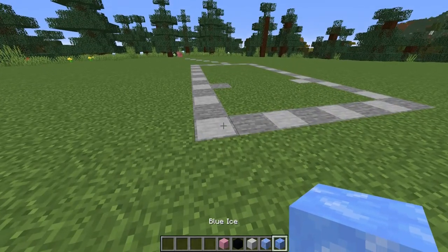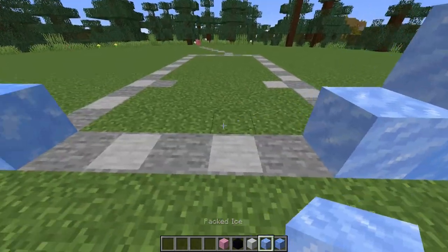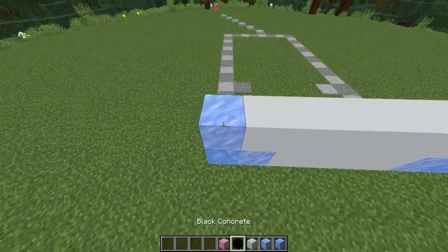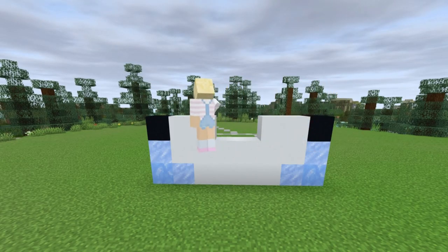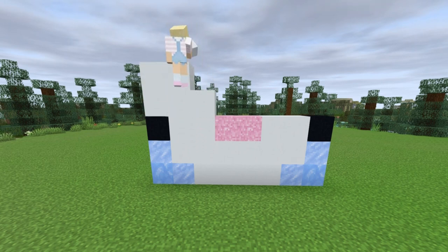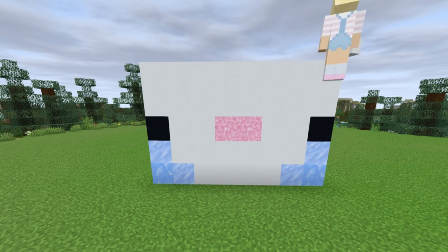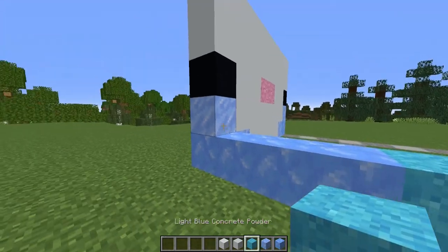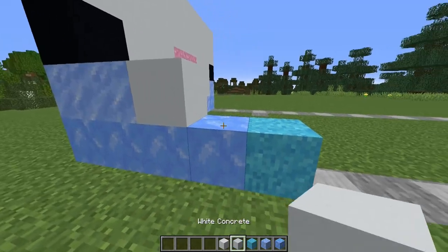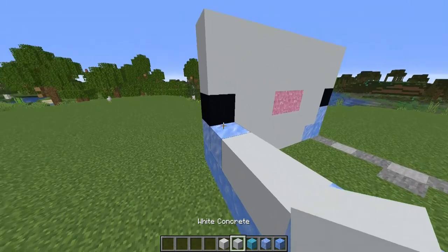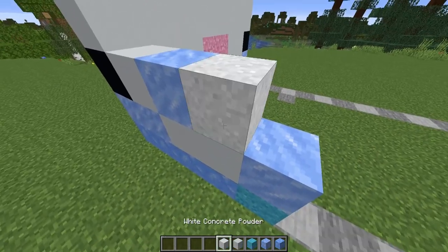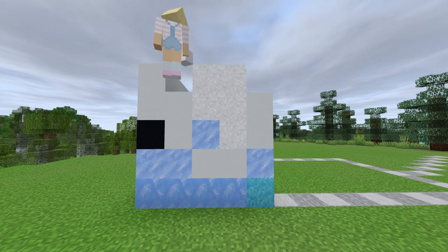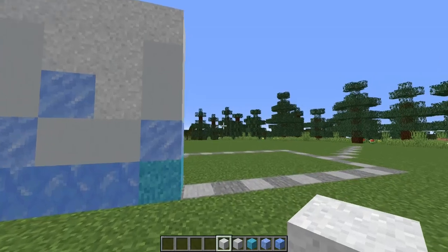Let's begin with this little axolotl's face. We're making use of ice here as it is the perfect kind of blue. But don't worry, packed ice and blue ice don't melt. An axolotl's face is a total of 5 high and 8 wide. For the sides of his head, continue with ice and some light blue concrete powder. White concrete helps achieve the right balance of colours for an axolotl. And repeat this on the opposite side of his head.